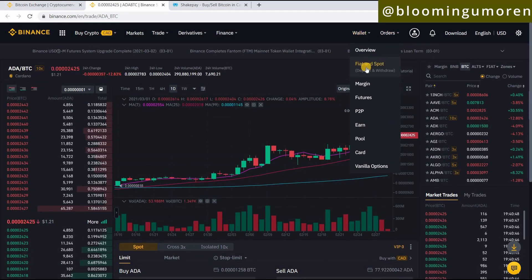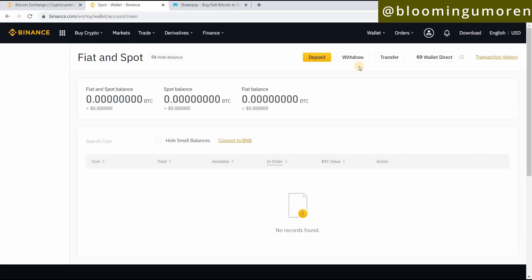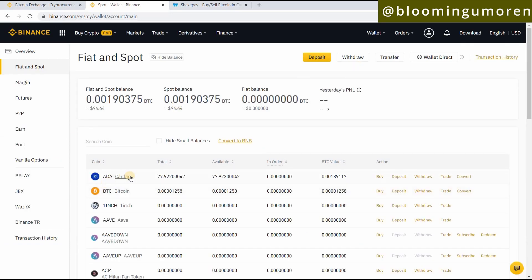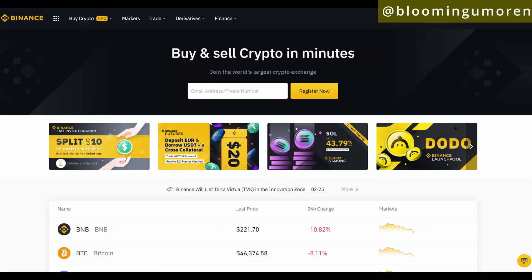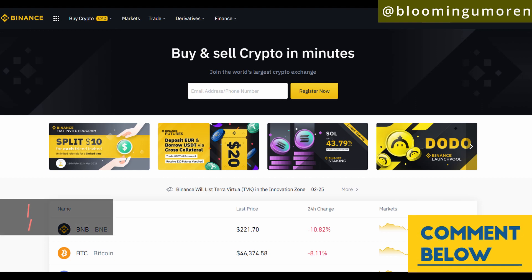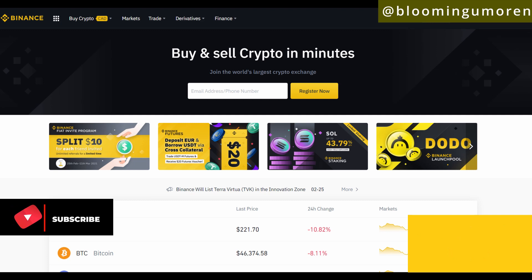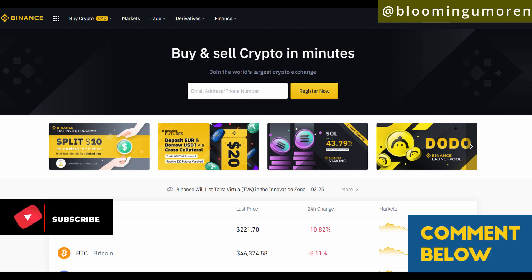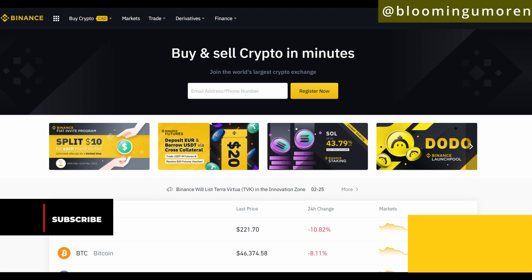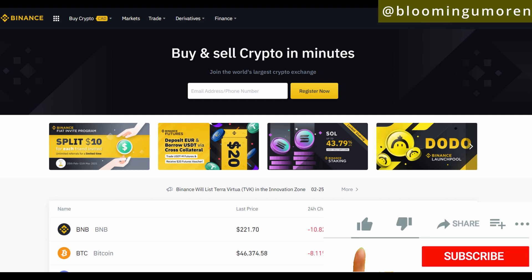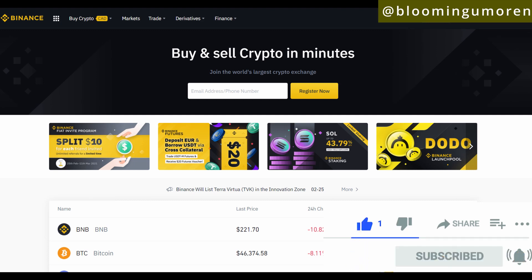We've bought ADA! To confirm, come under your Wallet — Fiat and Spot — click on it and it will show you your ADA balance. You can see I have this number of ADA and just a little bit of Bitcoin left. That's the easiest way to buy ADA. We've come to the end of today's class — if you have any questions, leave them in the comments below. If you found value in today's class, give this video a thumbs up, hit like, and subscribe. I'll see you in the next class — bye!